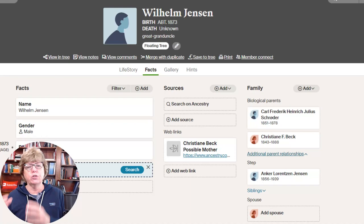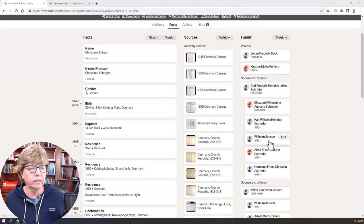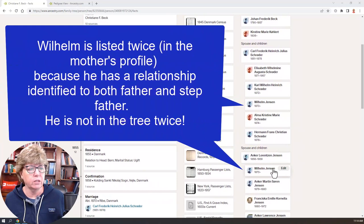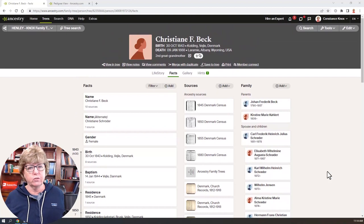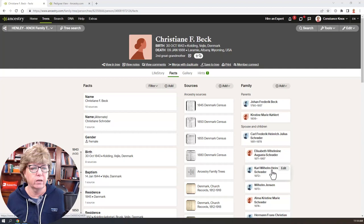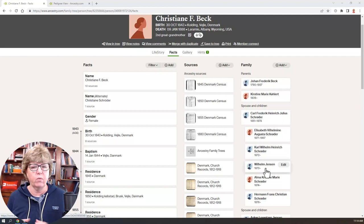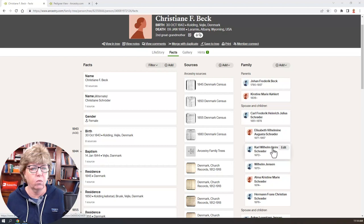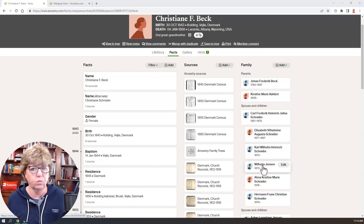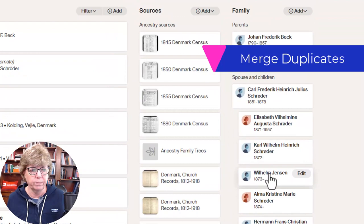We have now connected our floater to our main tree. Looking at Christiane Beck's profile, we see Wilhelm listed as a child — but he is listed as a stepchild there too, which can be confusing, so be careful. Full disclosure: Wilhelm is not a real separate person in this case, because this Carl Wilhelm Schroeder is in fact the same person. After looking at more documents, I discovered that Carl Wilhelm Schroeder and Wilhelm Jensen are the same person — their birth years are very close, and the 1873 date was an estimate.